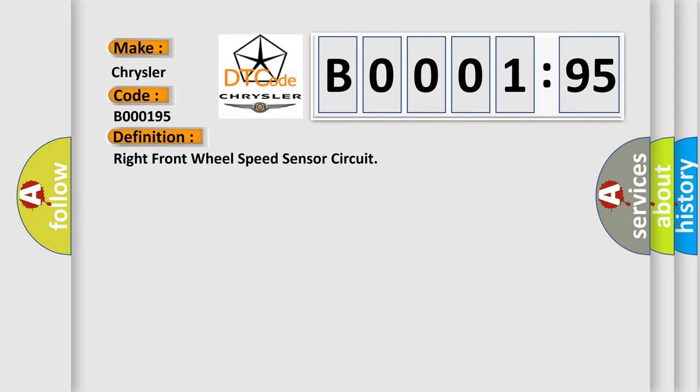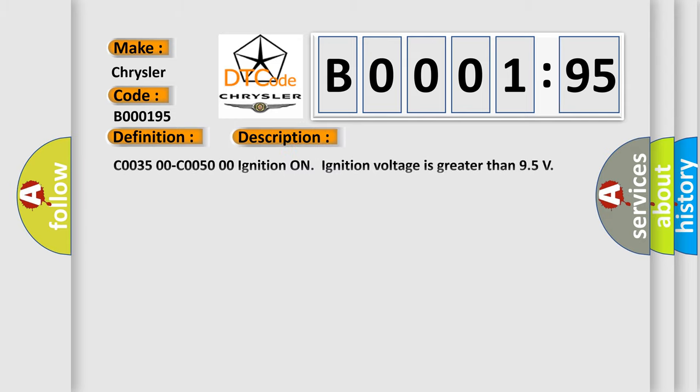And now this is a short description of this DTC code. C0035 00 C0050 00A short to ground, or an open/high resistance is detected on the wheel speed sensor. C0035 5A C0050 5A ignition on, ignition voltage is greater than 9.5 volts. The brake pedal is not pressed or DTC is not set for the other wheel speed sensor on the same axle.